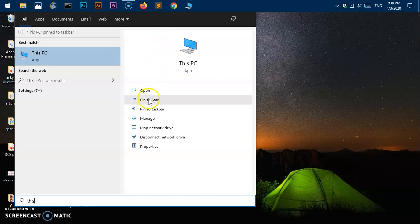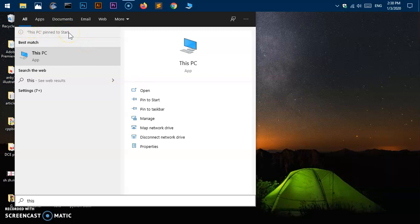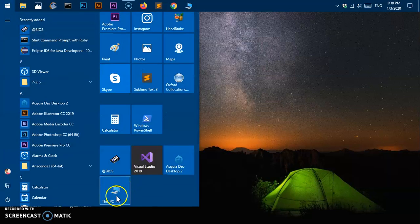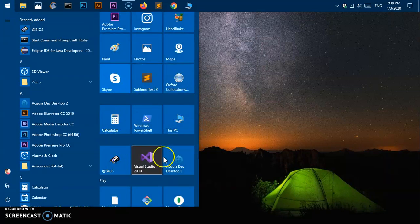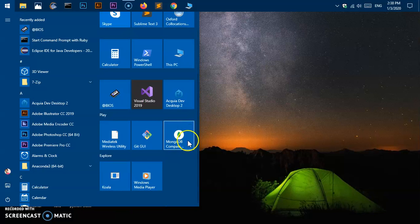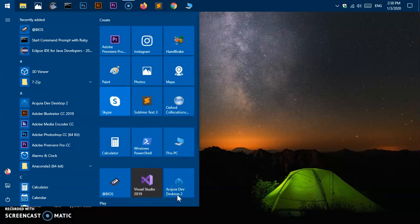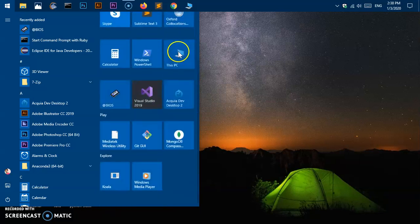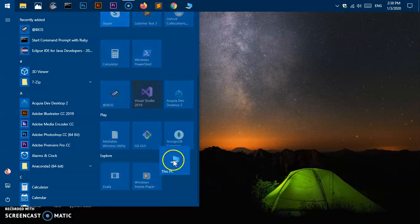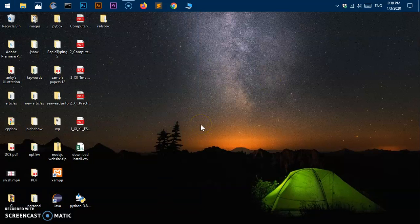Similarly, you can add it to the Start — click here and it says "This PC pinned to Start". You can see This PC is pinned to the Start on your computer. It may not be easy to find right away, so simply go ahead and drag it up or down to find and customize its position.